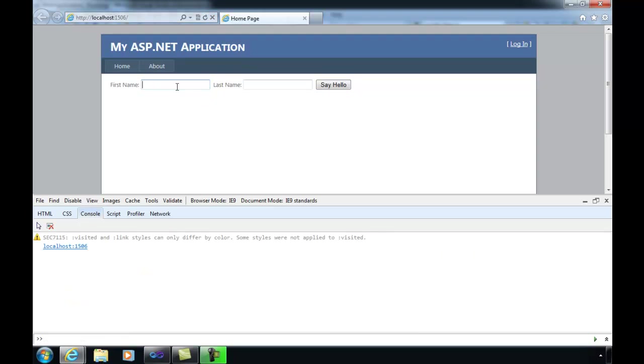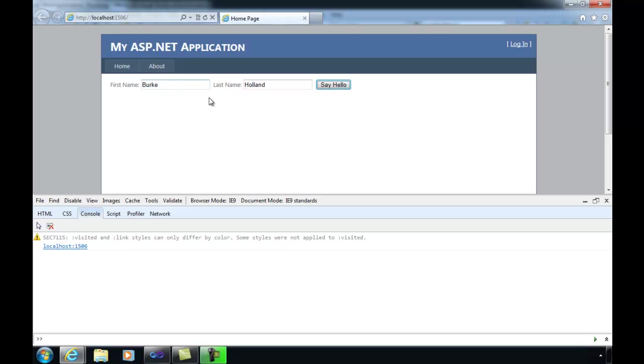If I save this and because I don't have to restart the project because we're using JavaScript, I can go back to our page and refresh. I can type in my first name and my last name. Thank you, autocomplete. Click say hello. And you'll notice that without the page posting back, we get our first name plus our last name back.